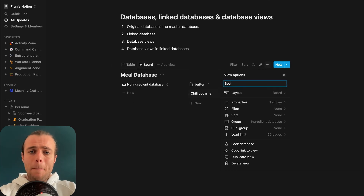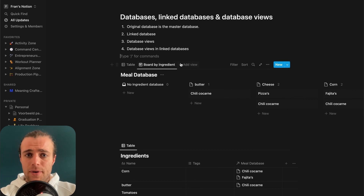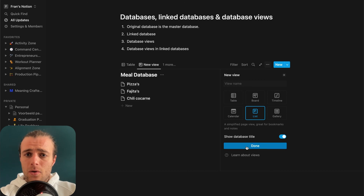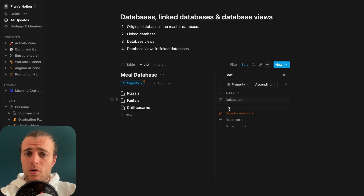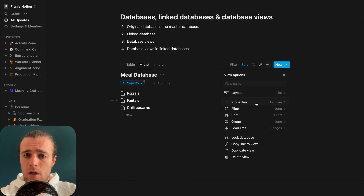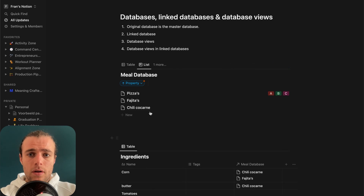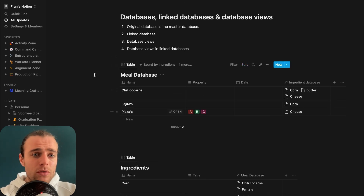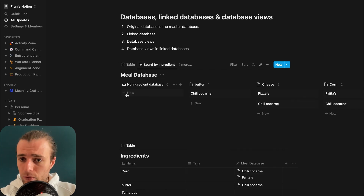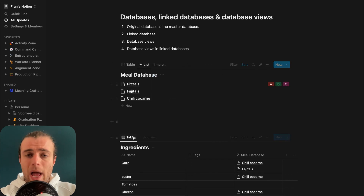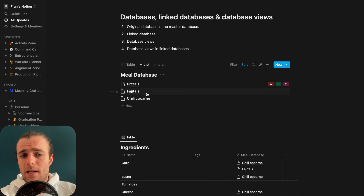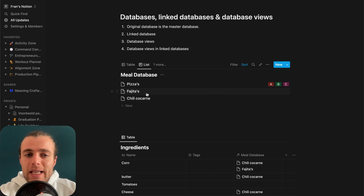For instance, we can have a 'board by ingredient' view, and separately a list view that sorts by property. We save each view for everyone, and now anytime we go into this meal database, we can switch between the standard view, the board view, and the list view. Everything we do in Notion with databases is manipulation of views, properties, and filters — but we're always working with the same core data.